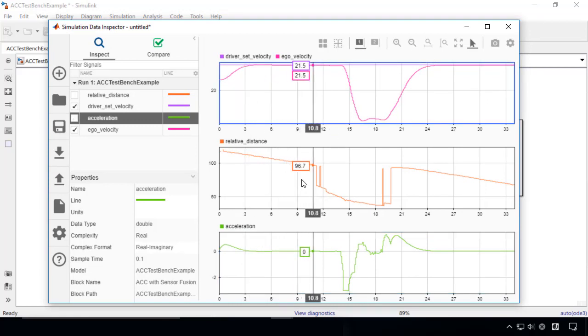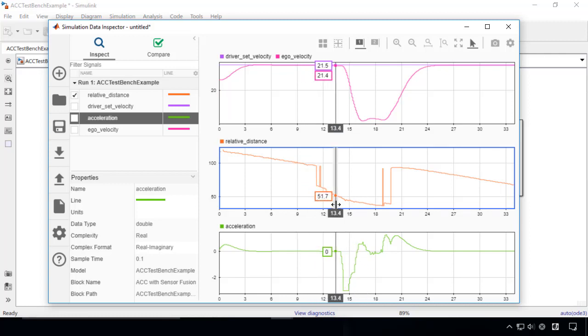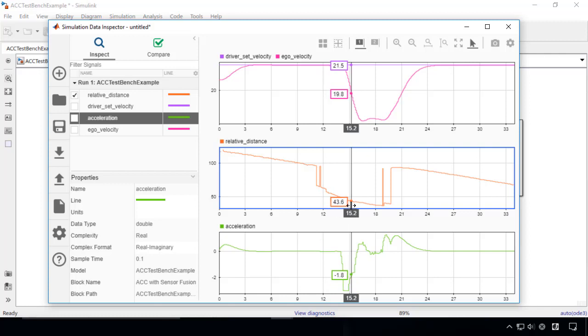At around 11 seconds, another car cuts into the lane of the ego car and the distance between the cars suddenly becomes smaller, so ACC decelerates the ego car to keep a safe distance from the lead car.